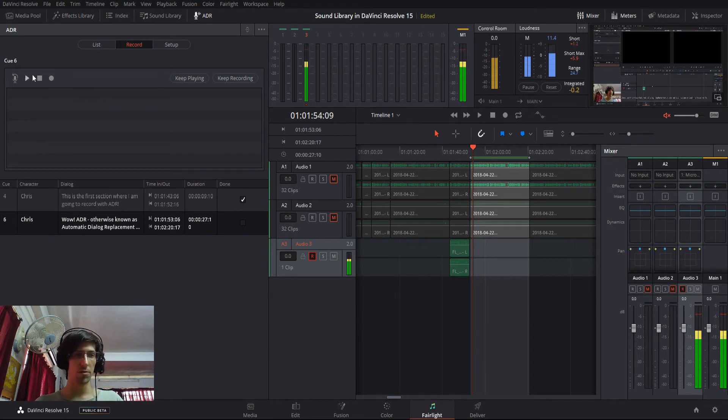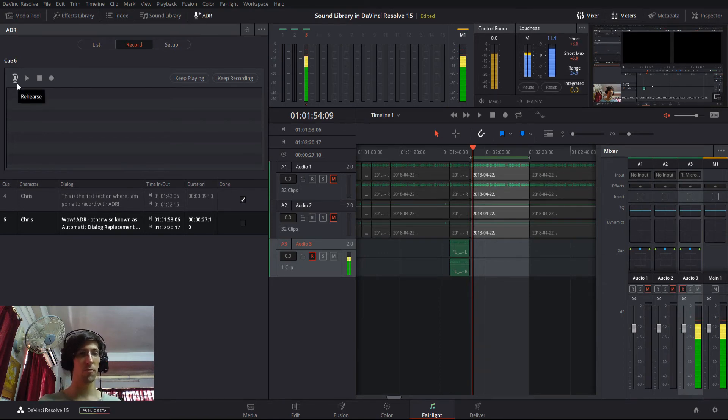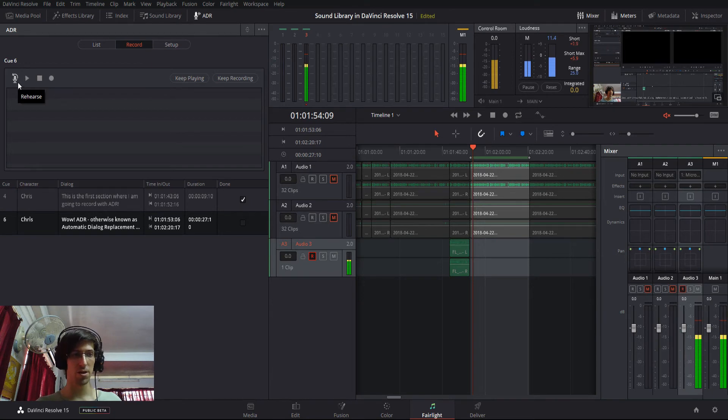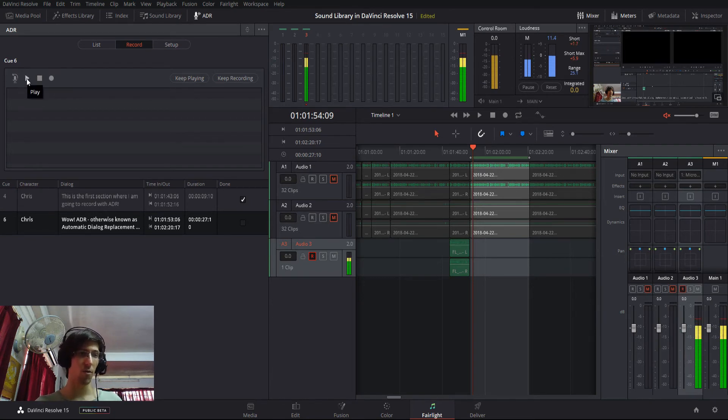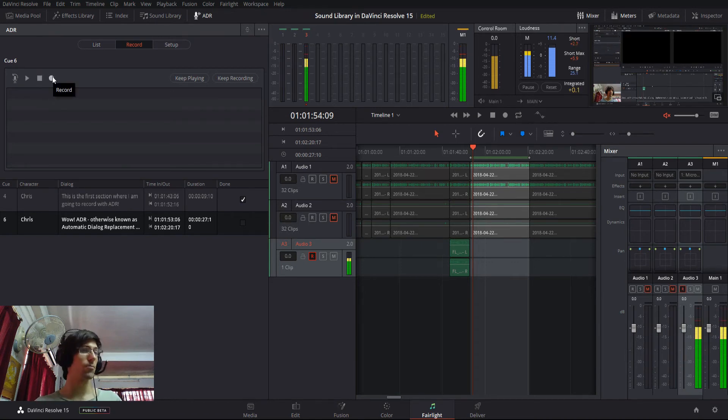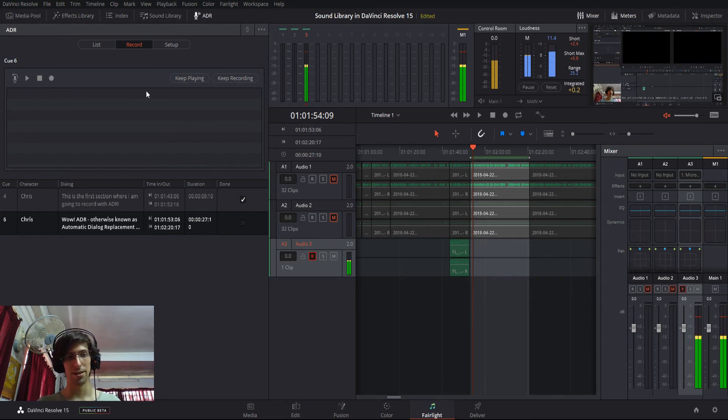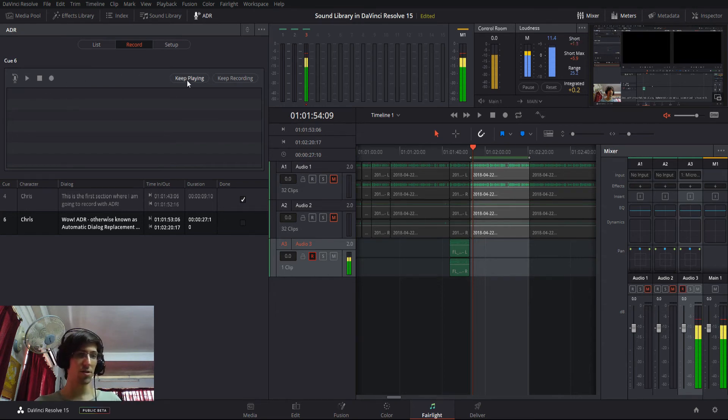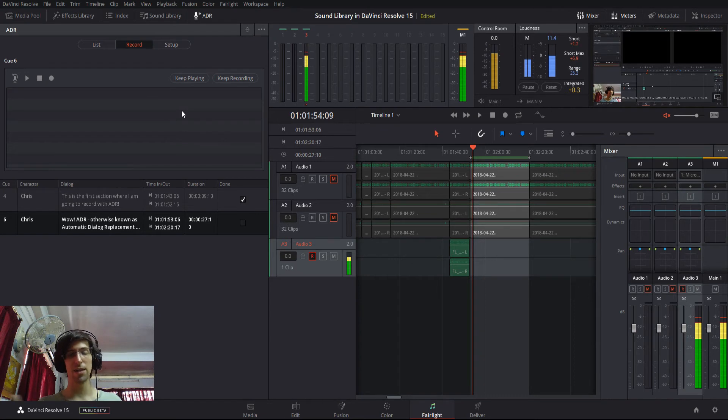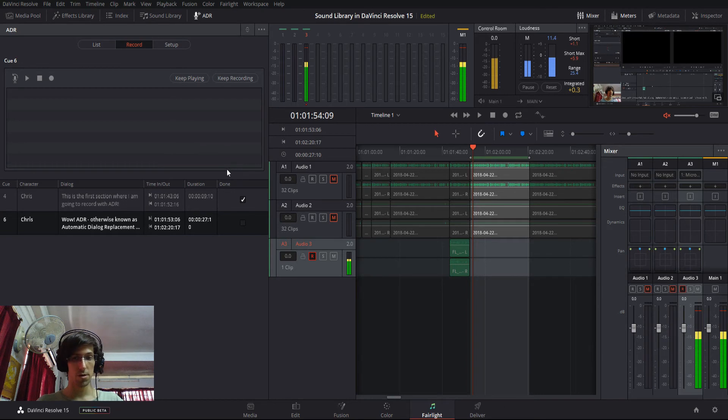So, now we can come over here to where we have the cue controls. We can rehearse it where you're going to play it one time without actually recording any information. You can play back previously recorded cues. You can stop playing the current cue. And you can also record cues, which is going to actually create the audio file and add it to the list down here. As well, you can choose keep playing and keep recording, which means after it hits the end of that cue, it'll keep going anyway. But generally speaking, I think you can just leave those off, though.